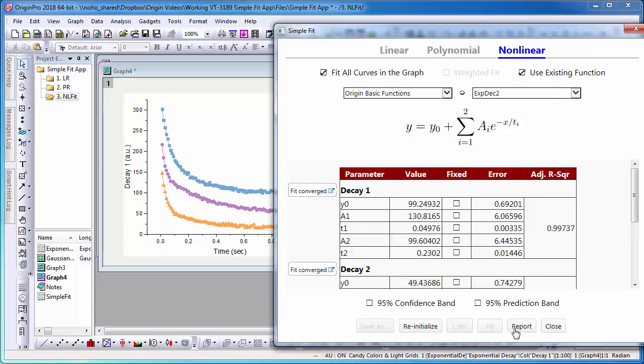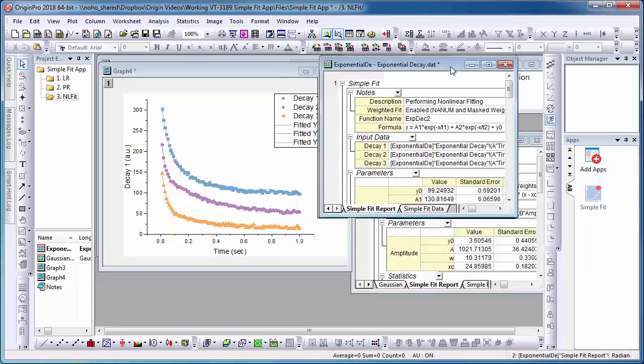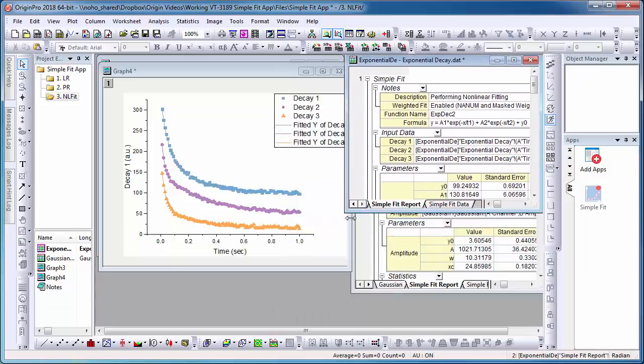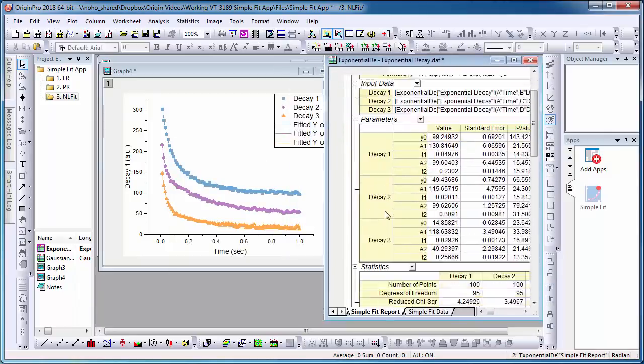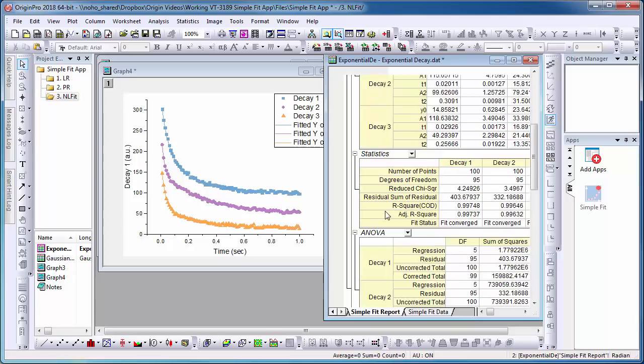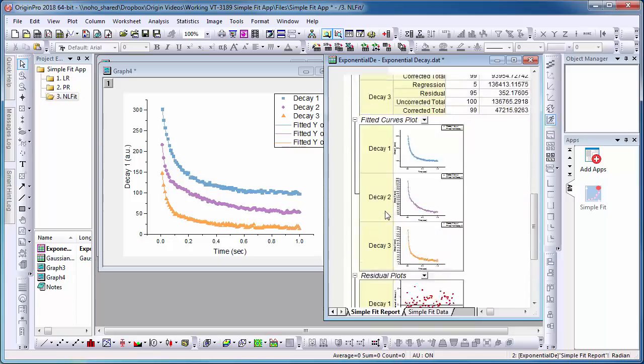I am now ready to select Report and create a report table. The report table will list the parameter values and statistics for all three graphs.